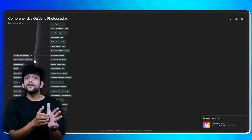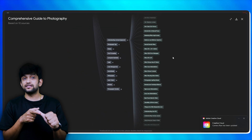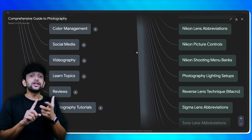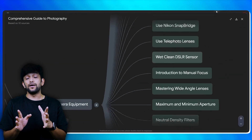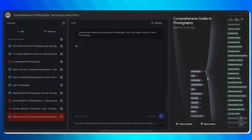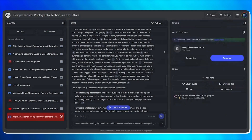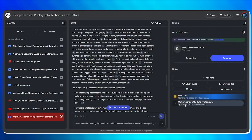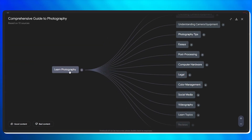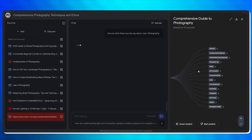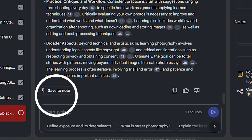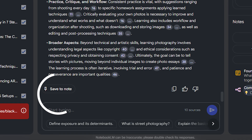The photography mind map can be broken down into camera settings, lighting, composition, and more. Once you click on the subtopics, Notebook will give you a clean AI-generated explanation for each subtopic. And if it is something useful, you can hit 'save as note' — that way it stays in your notebook and you can build up a mini textbook as you go.